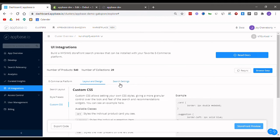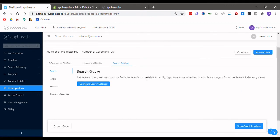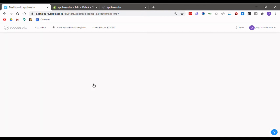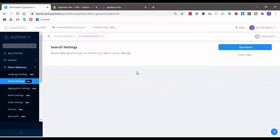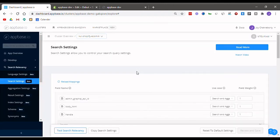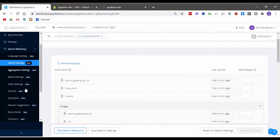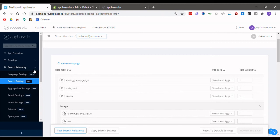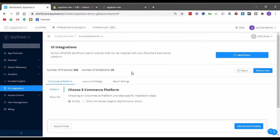Once you are done with this, let's head to search settings. If you click on the configure search settings button you will be taken to our search relevancy tab, and here you can add weights, enable typo tolerances, synonyms, set query rules and do much more. Once you are satisfied with how your search relevancy is set up, you can head back to UI integrations.